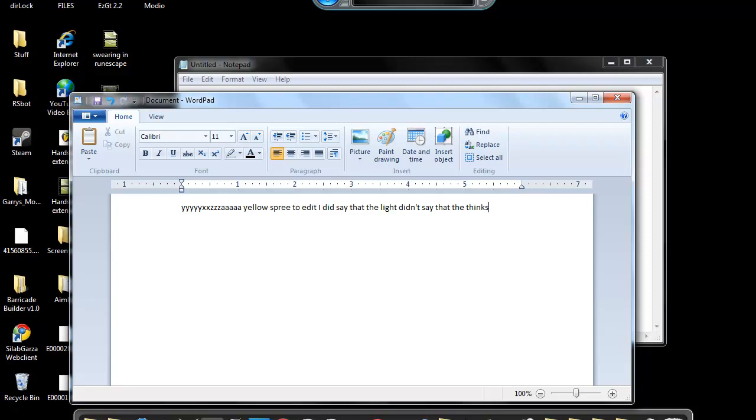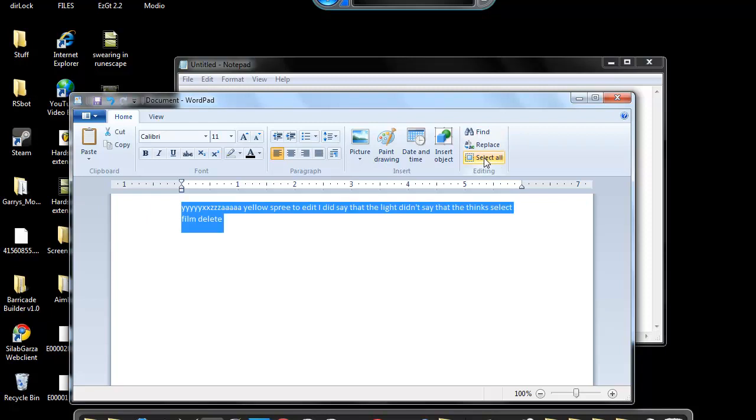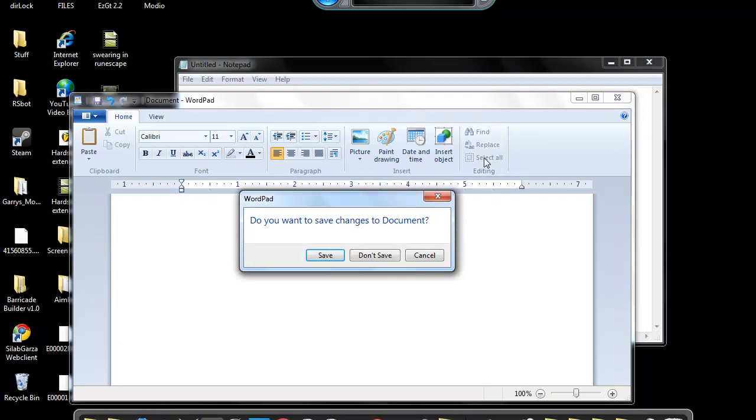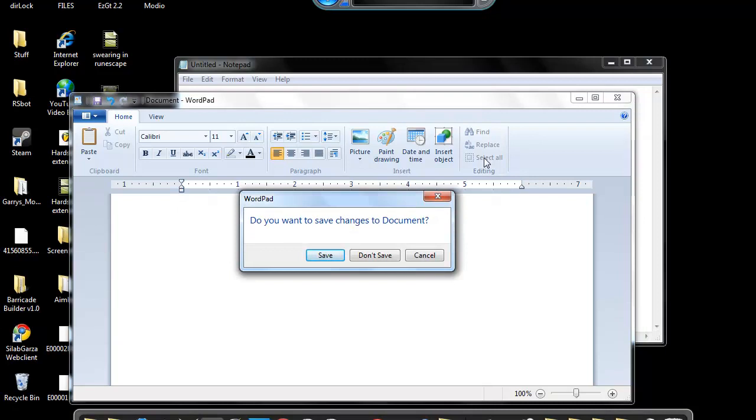Select all, delete. Select all, delete. Close that. Don't save. Don't save.